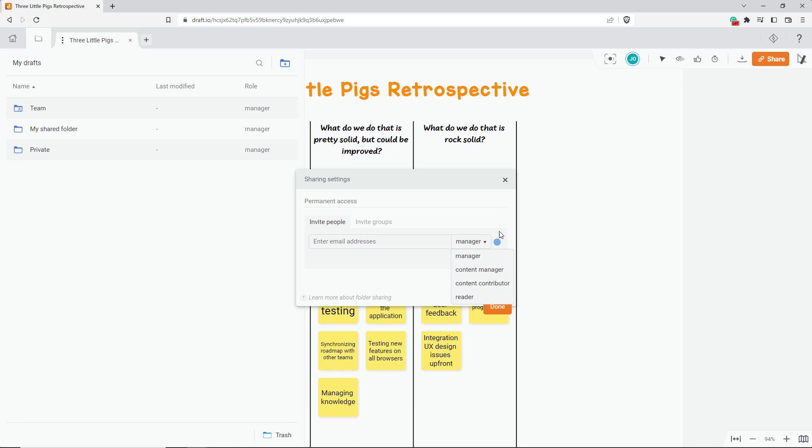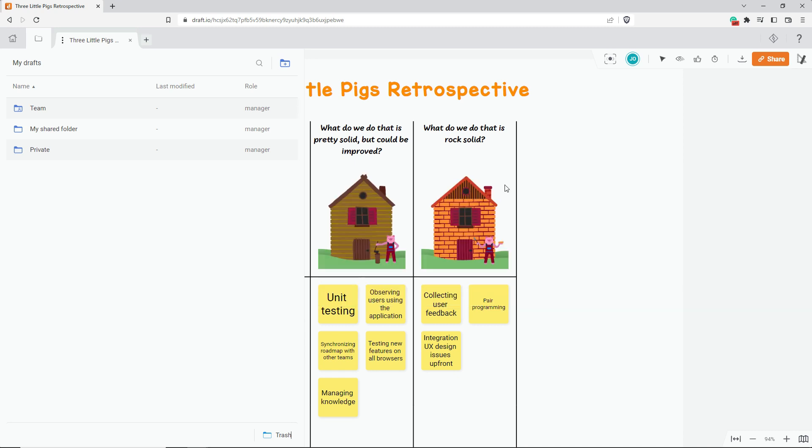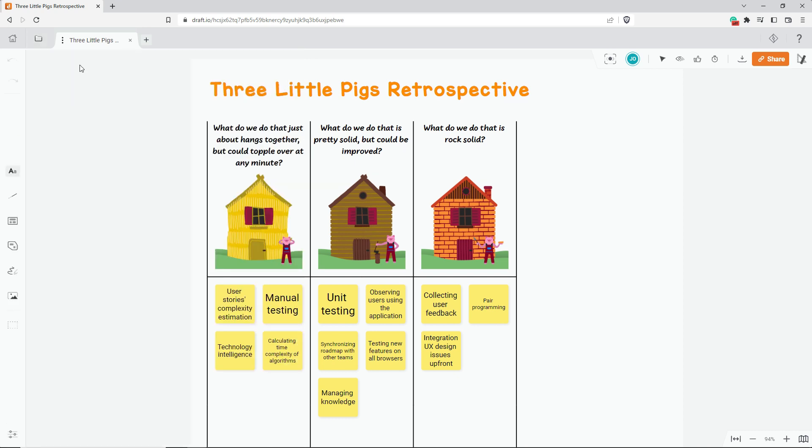That's all for this video. As you've seen, there are different and complementary ways of sharing a draft. It all depends on what you want to do on Draft. Thank you for your attention. See you soon on Draft.